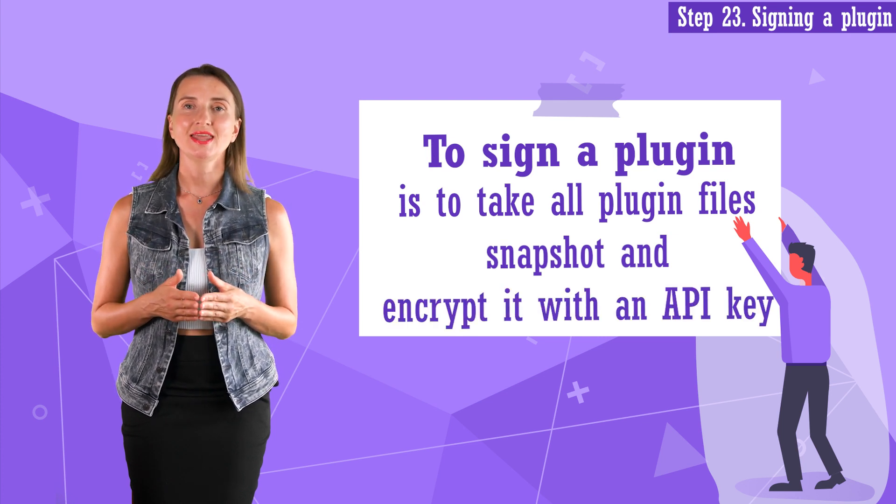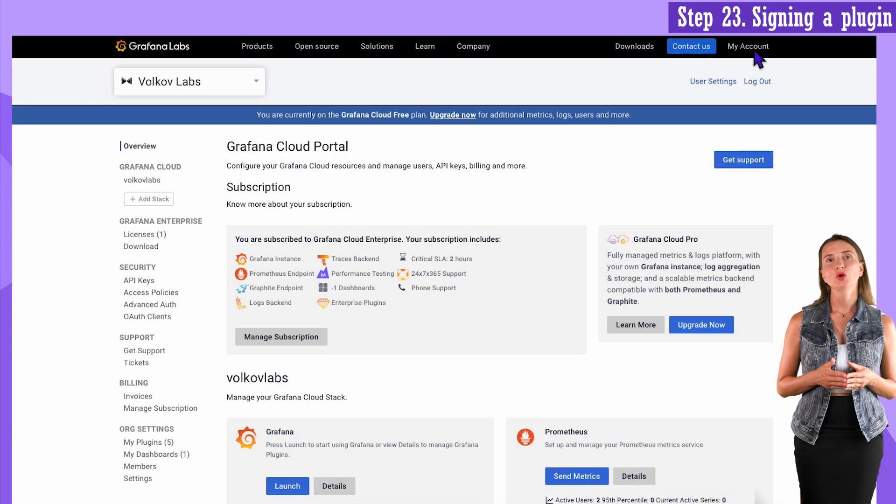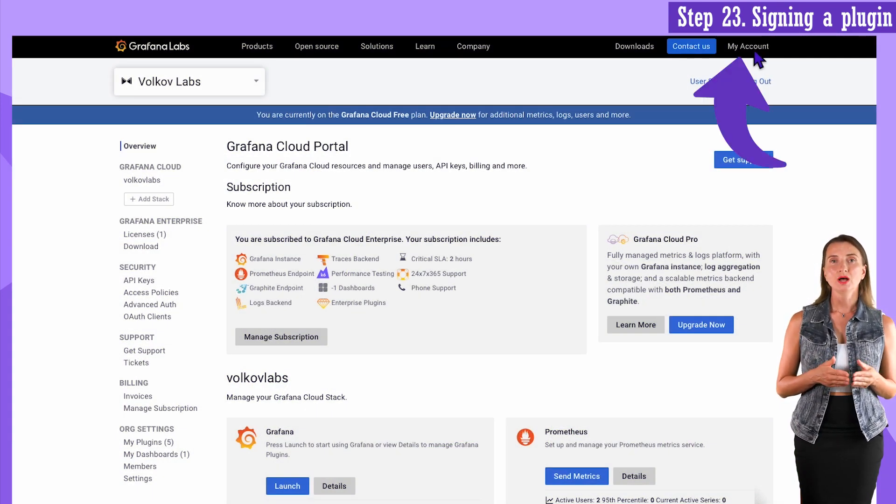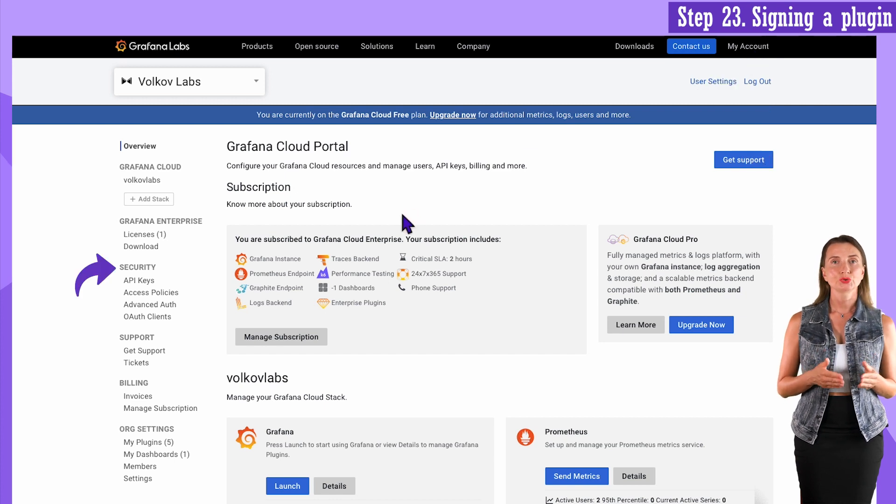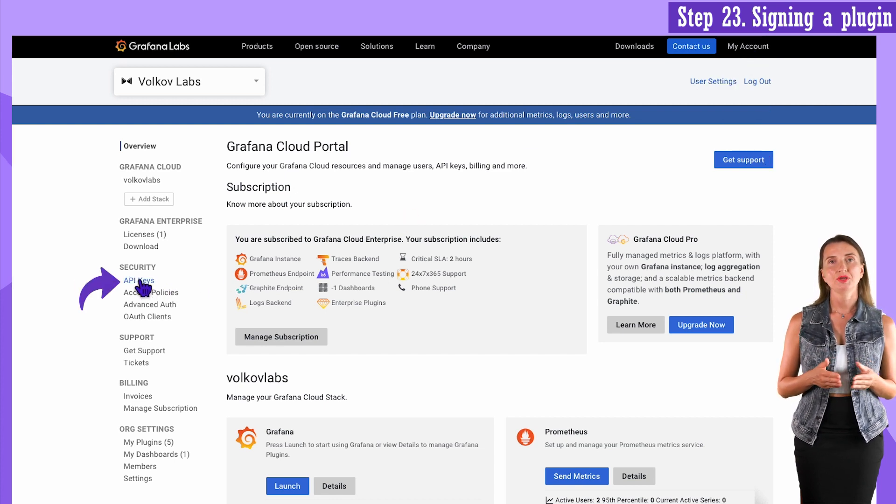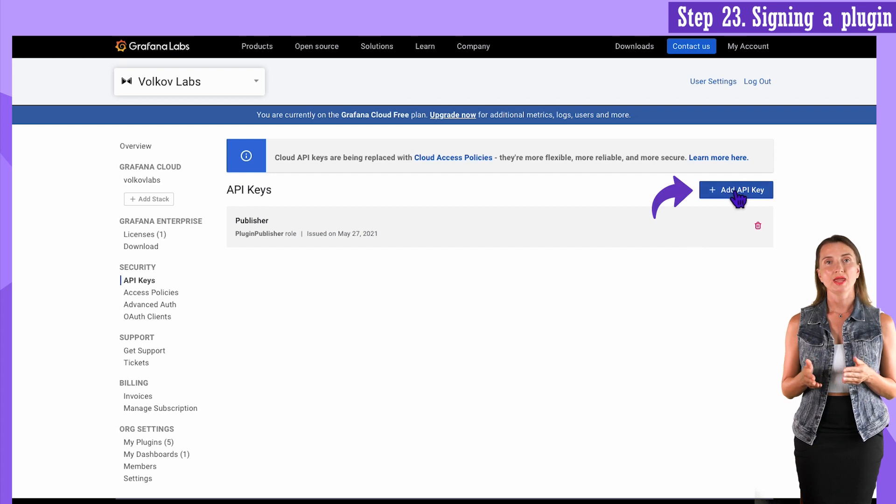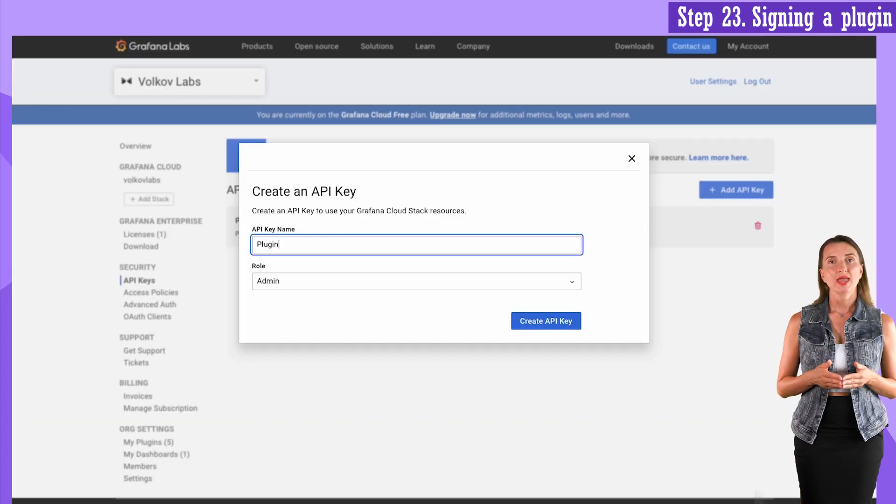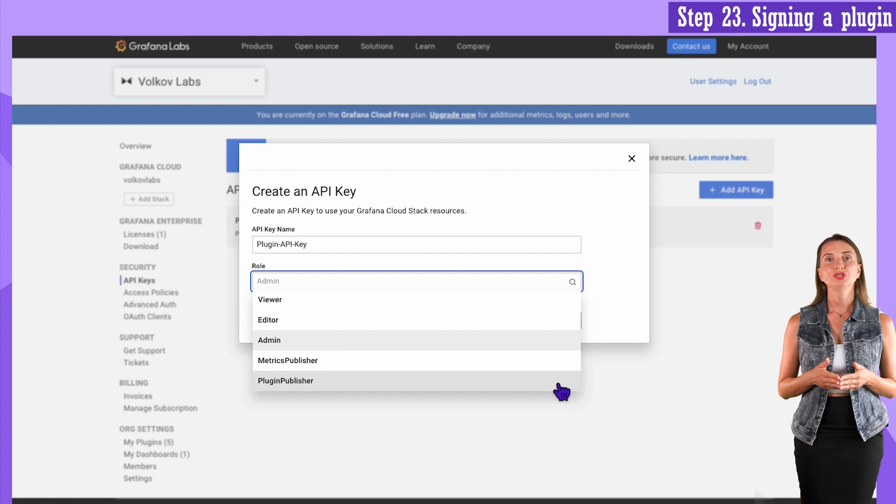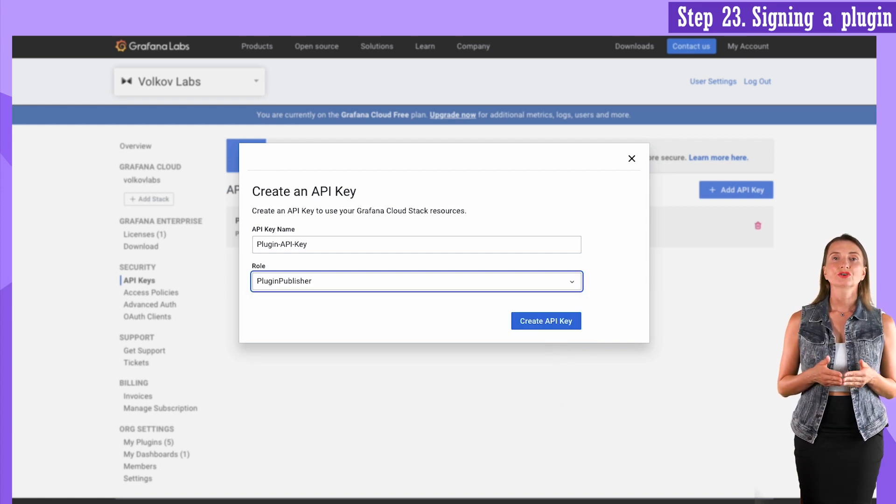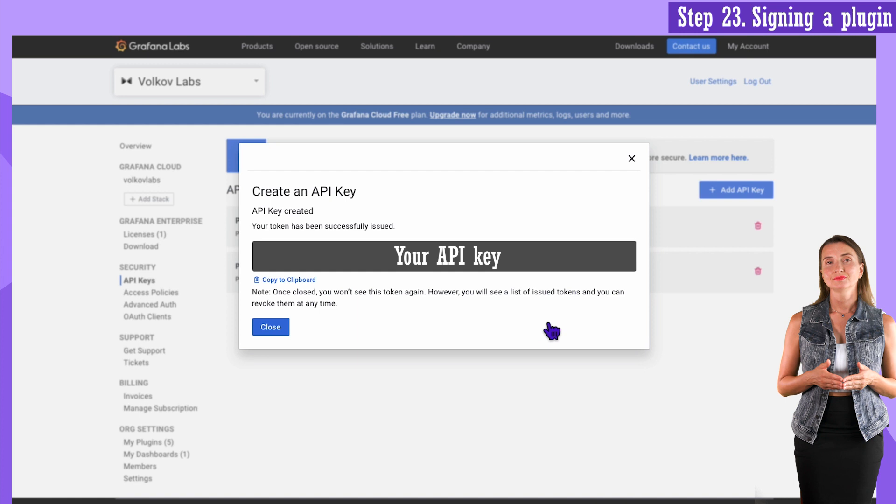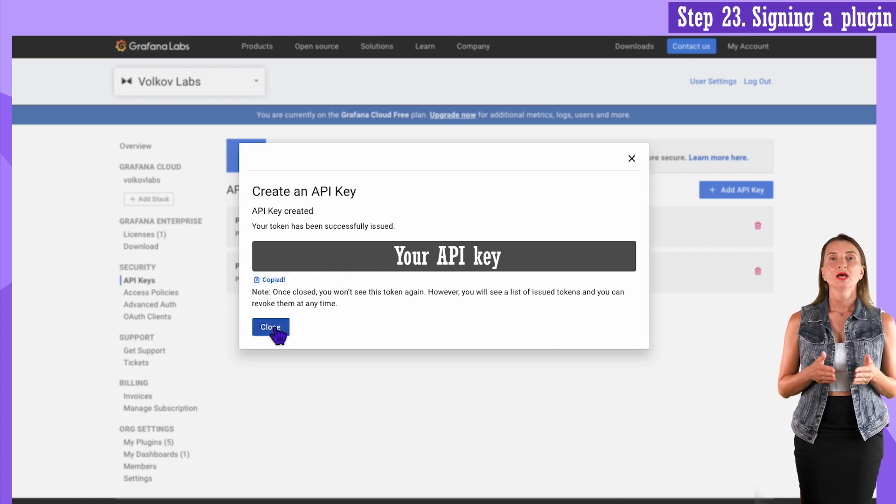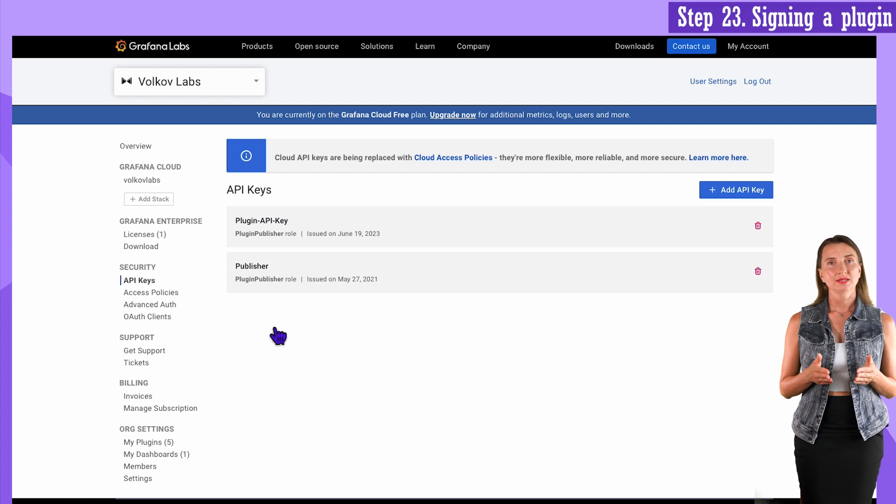Let's generate an API key. For that, I go to grafana.com, then My Account. In the menu Security on the left, click on API keys. In this window, click on the Add API key. Enter the API key name of your preference. The role you need is Plugin Publisher. Then Create API key button. Here is your key. I copy it into the clipboard. Now I can go back to my GitHub.